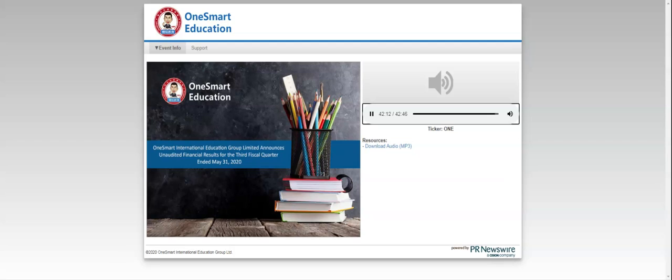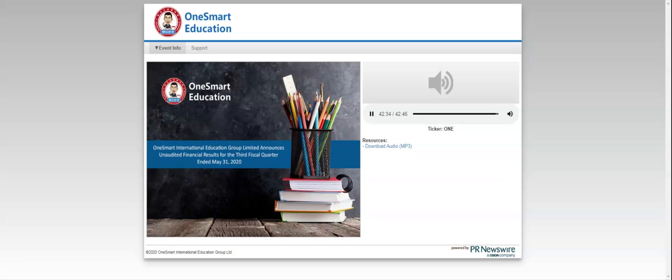This concludes our question and answer session. I would like to turn the conference back over to Ms. Aida Yu for any closing remarks. Thank you operator. In closing, on behalf of the entire management team, we'd like to thank you again for your participation in today's call. If you have any further inquiries in the future, please feel free to contact. Thank you. Bye-bye. The conference has now concluded. Thank you for attending today's presentation and you may now disconnect.